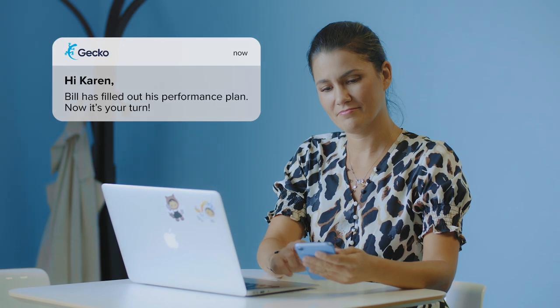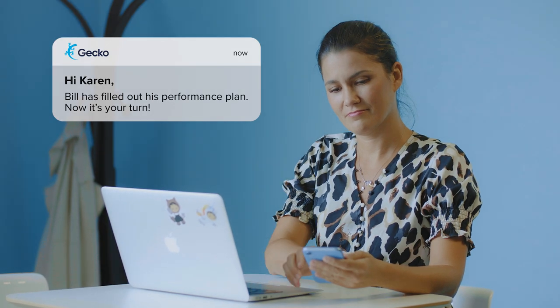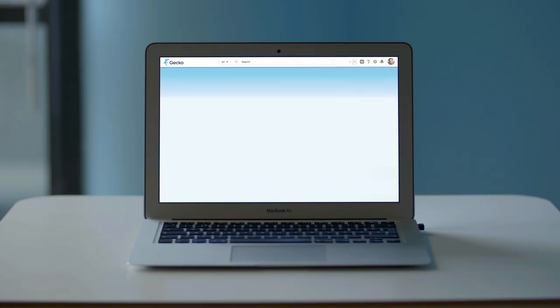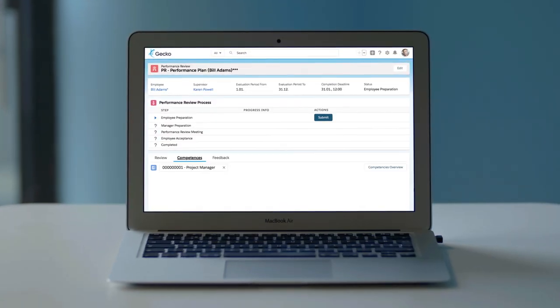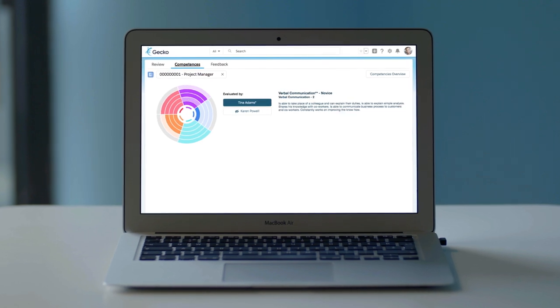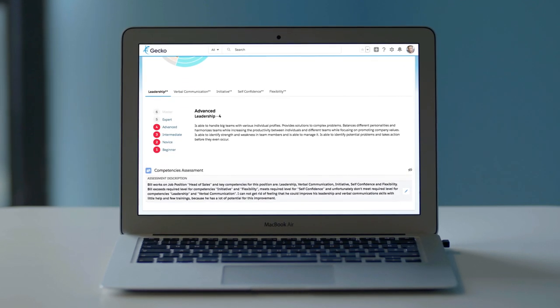Karen is notified that it is her turn to add her input. She evaluates the previous goals, adds a few new ones, and evaluates the competencies.